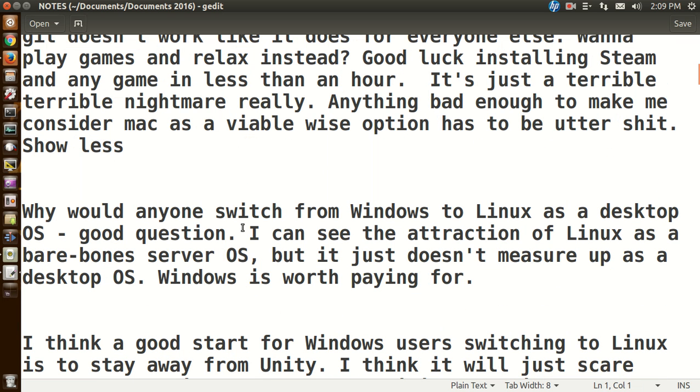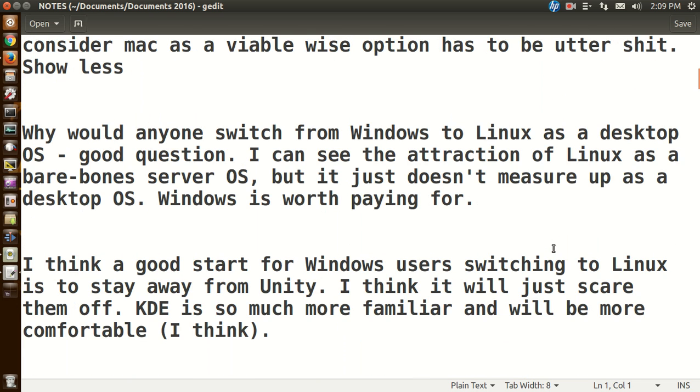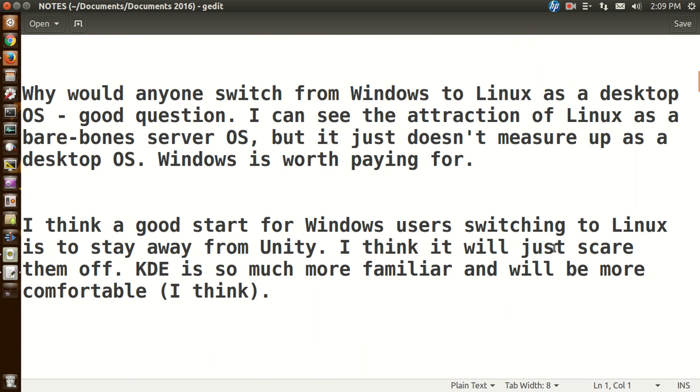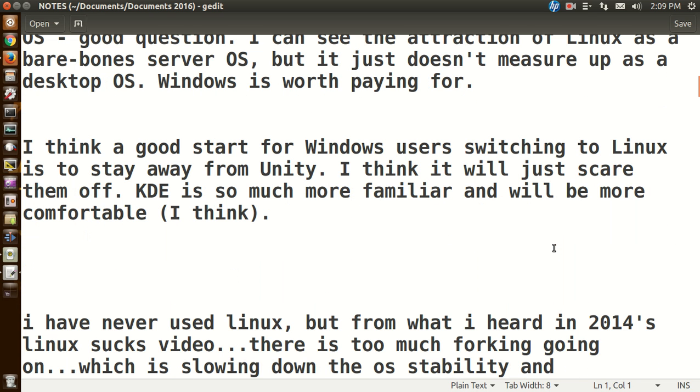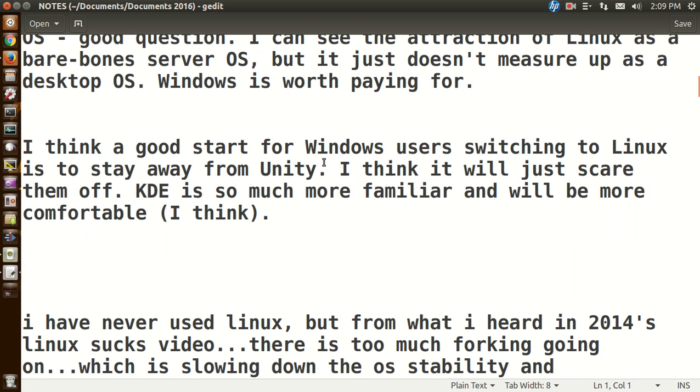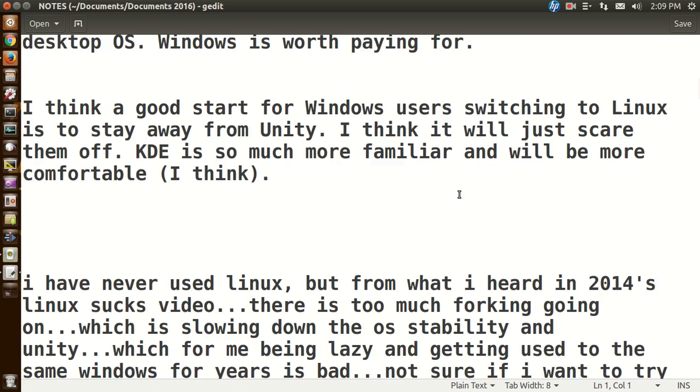All right, the next comment. Why would anyone switch from Linux to Windows as a desktop OS? Good question. I see the attraction of Linux as a bare-bones server OS, but it just doesn't measure up as a desktop OS. Windows is worth paying for. Well, that's debatable. Okay, I think a good start for Windows users switching to Linux is to stay away from Unity. I like Unity. I think it will just scare them off. KDE is so much familiar and will be more comfortable. That's certainly a possibility.